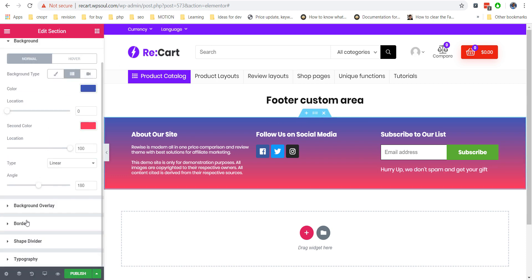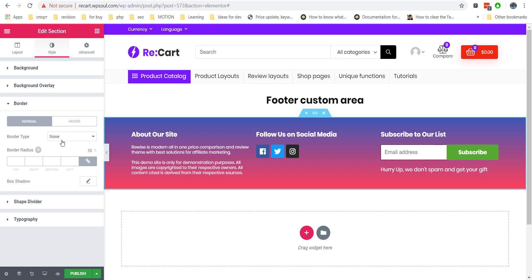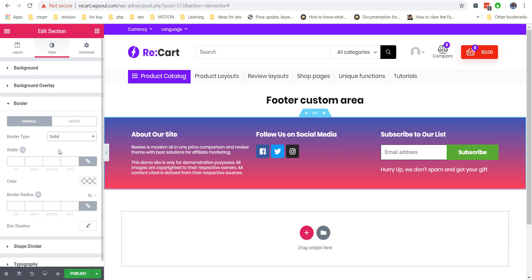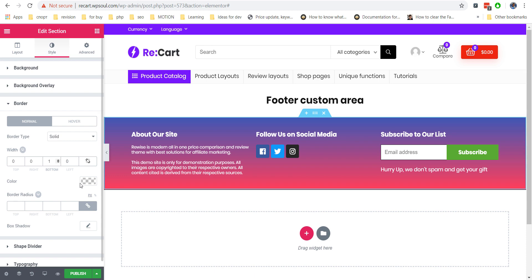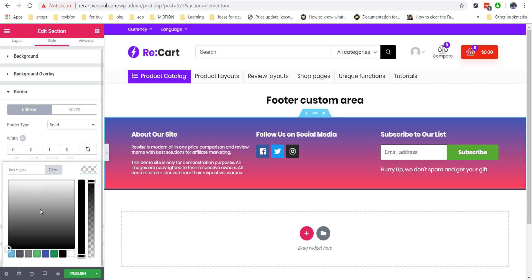Now we add a border at the bottom of the block because we want to add one more section to our footer. We add the same background color as the top section gradient to make it smooth.